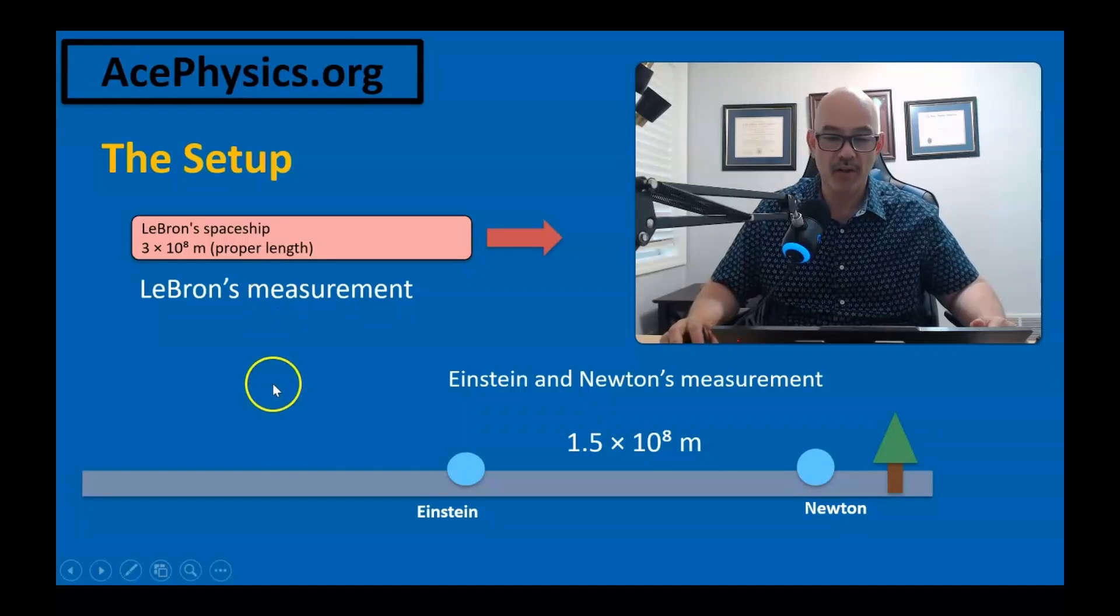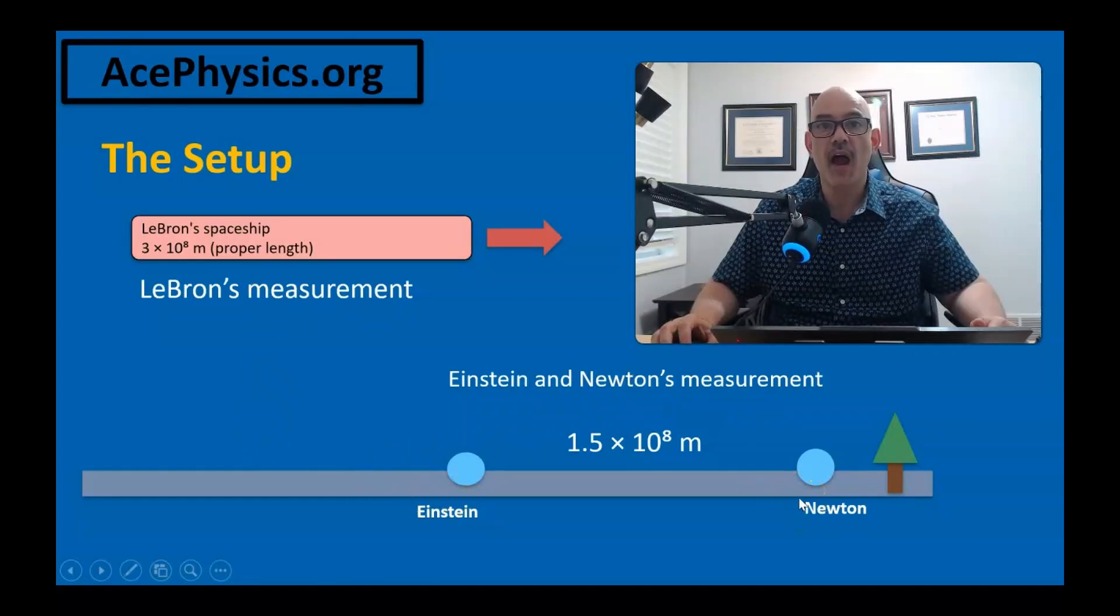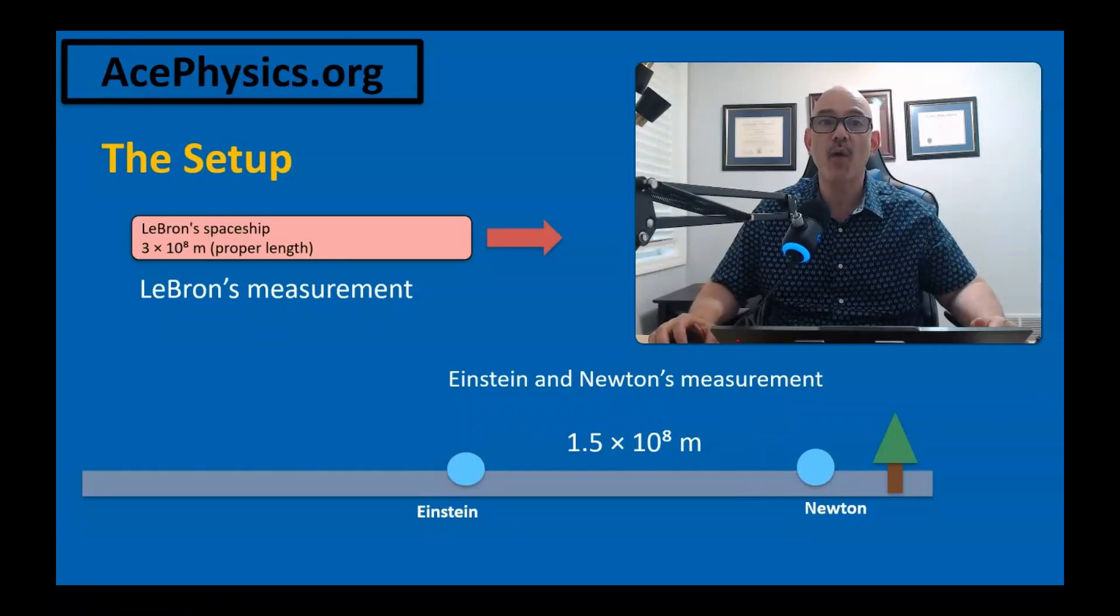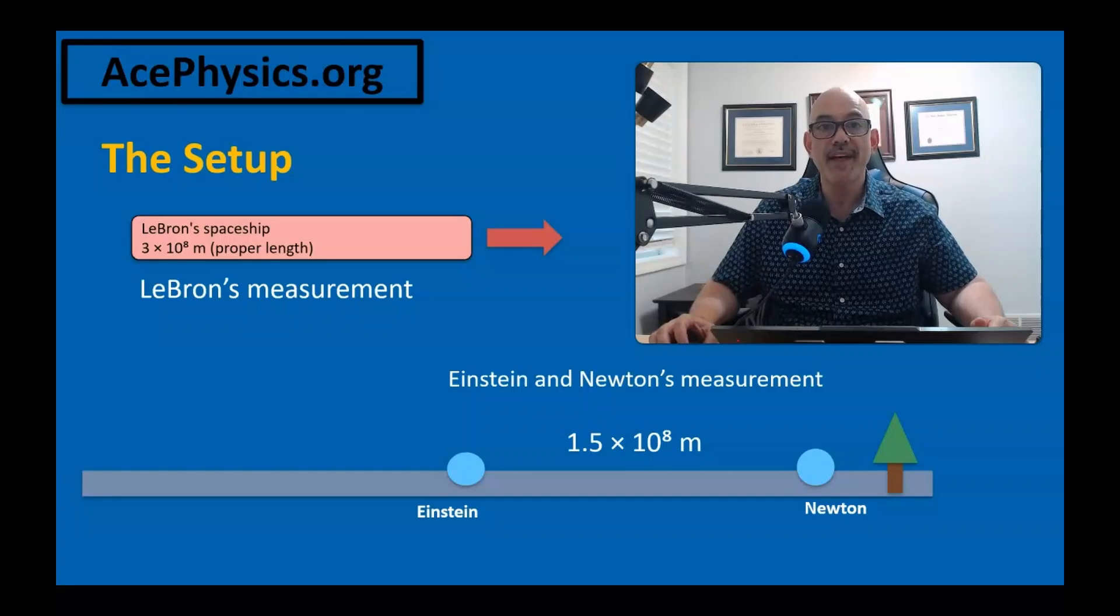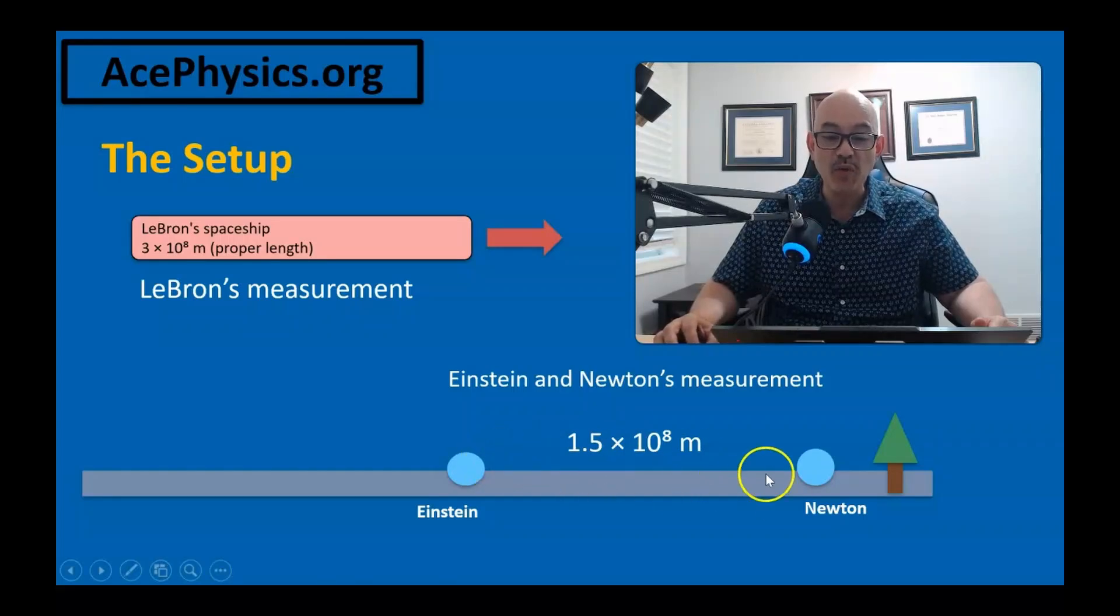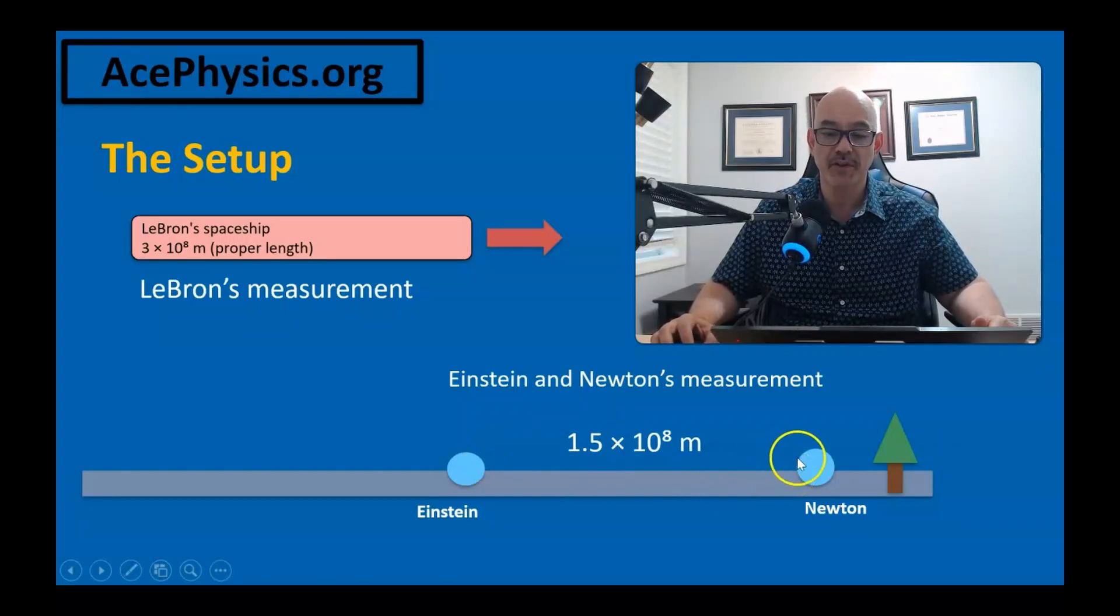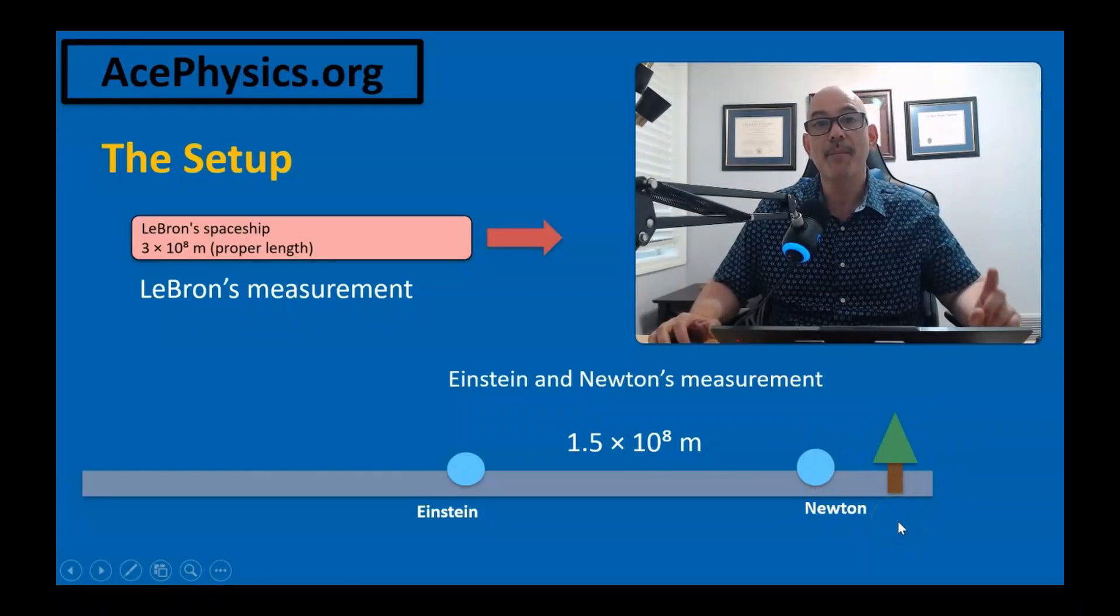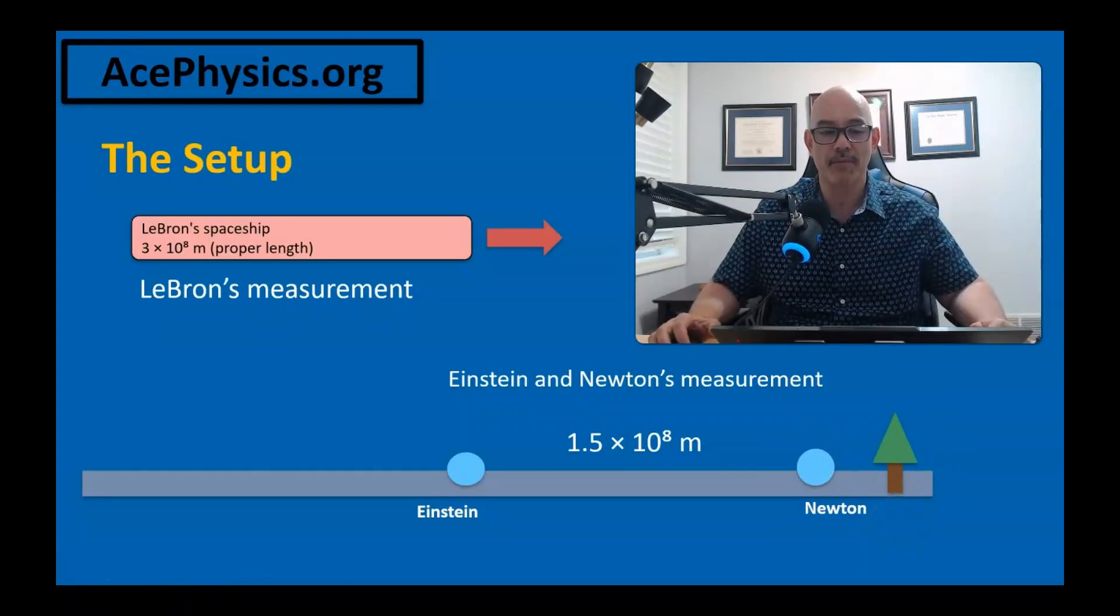Meanwhile, Einstein and Newton are standing on the ground. From their perspective, they are at rest while LeBron and his spaceship fly past to the right. They measure their own separation to be 1.5 times 10 to the 8 meters. Newton stands near an apple tree, but he's careful to avoid getting boinked on the head by a falling apple.